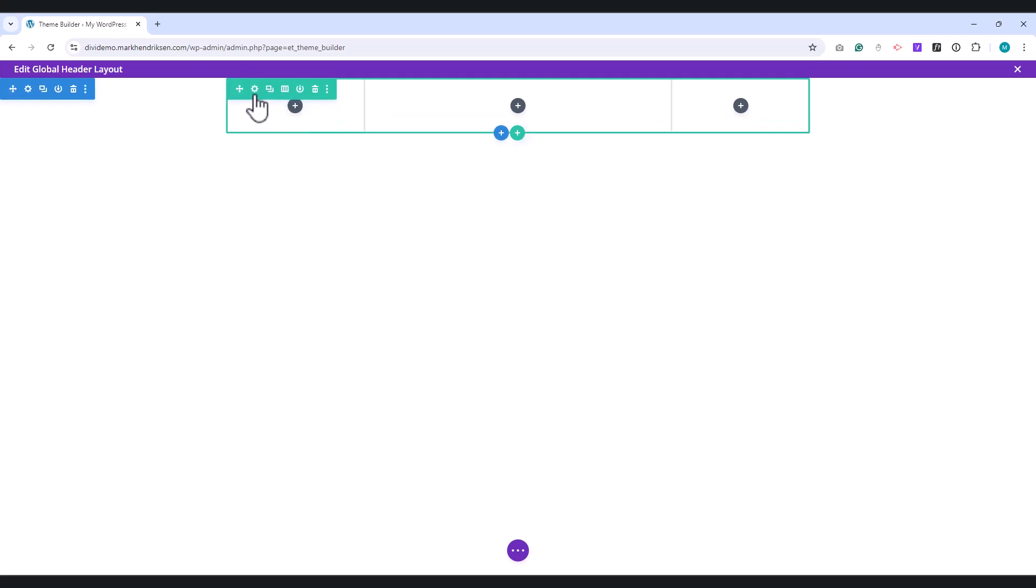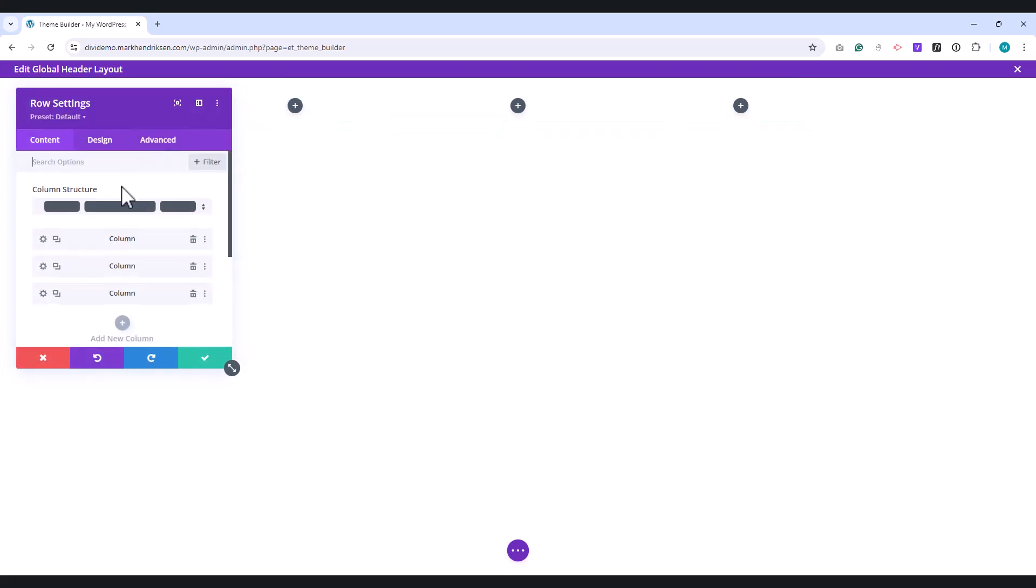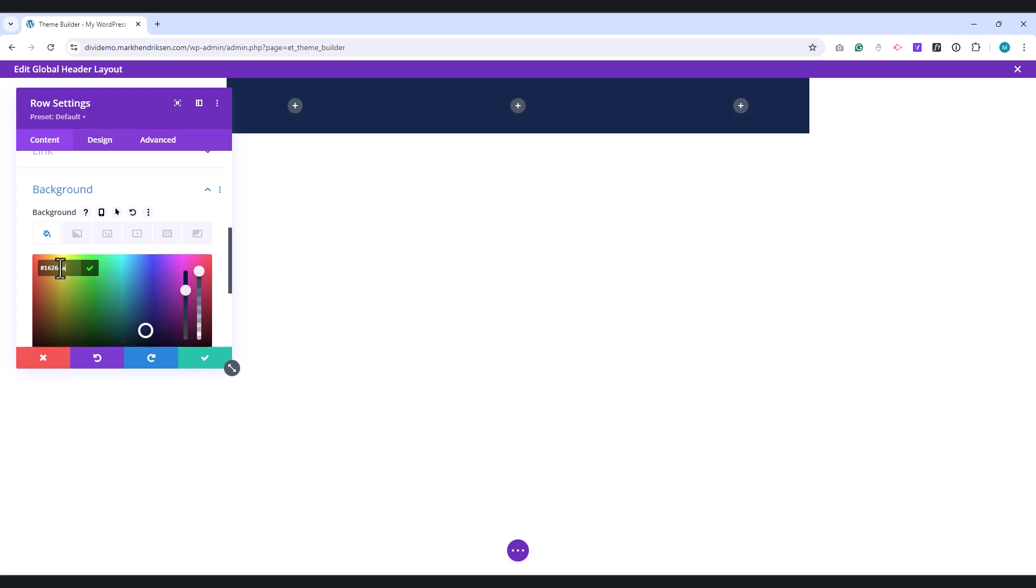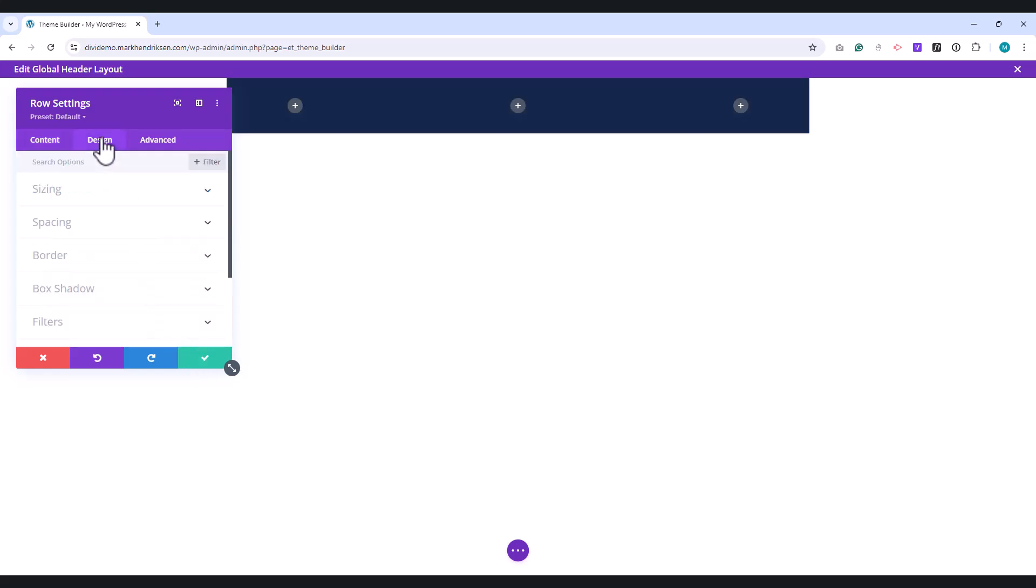Open the settings for this row and under Background, set a background color. Go to the Design tab.